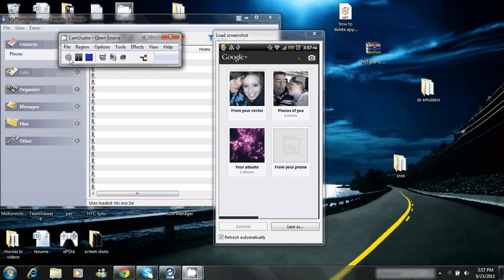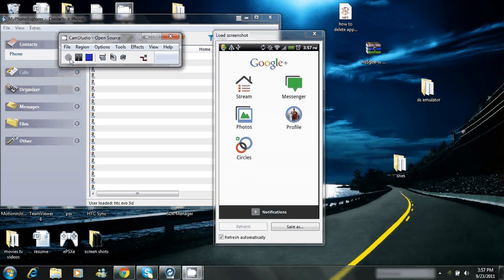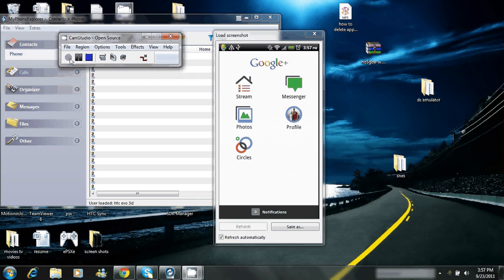This will be the first menu you see when you start up your Google Plus. You have your profile, messenger, stream which would be like your wall on Facebook, photos, circles which would be groups of friends.